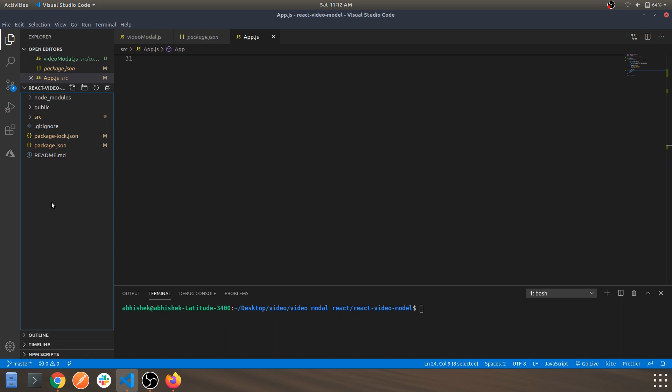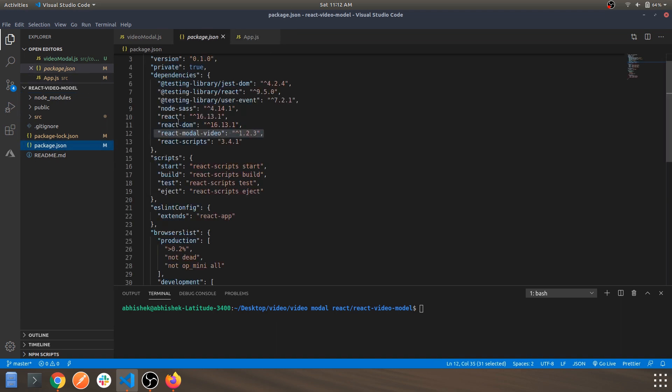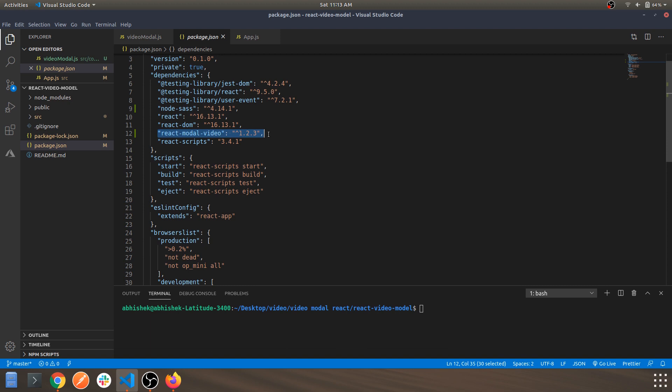Including the react-modal-video, as you can see this one. So you don't need to go through the process of installing this package as well. You can just hit npm i and get started.